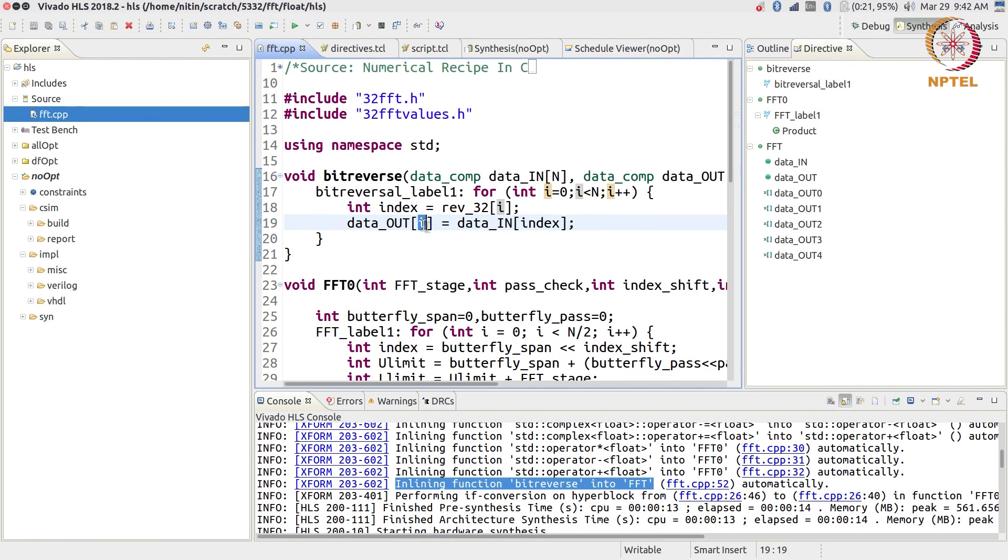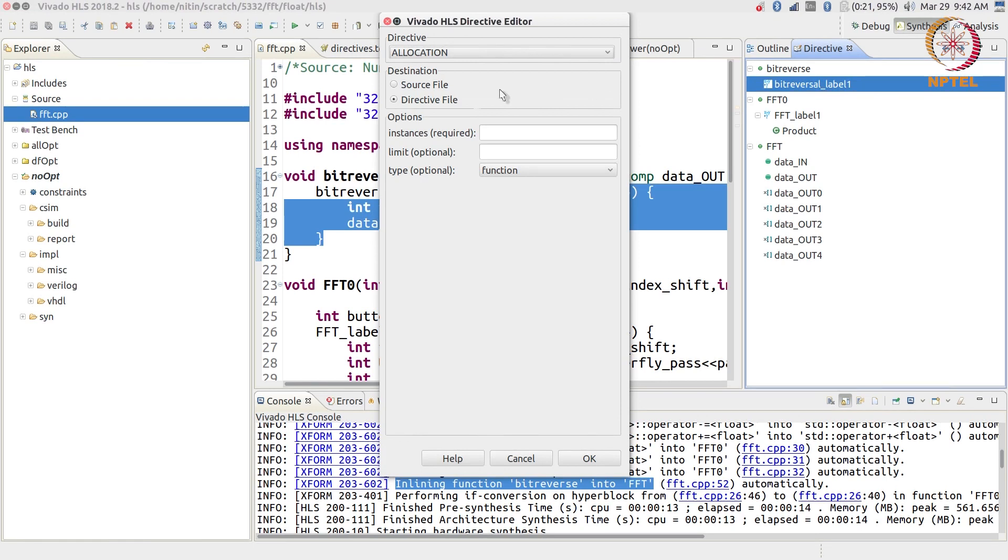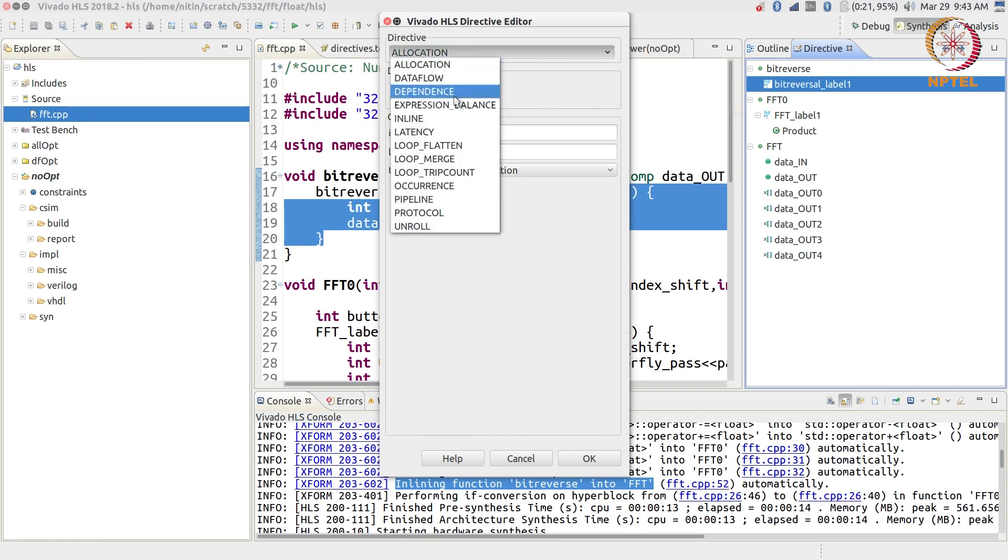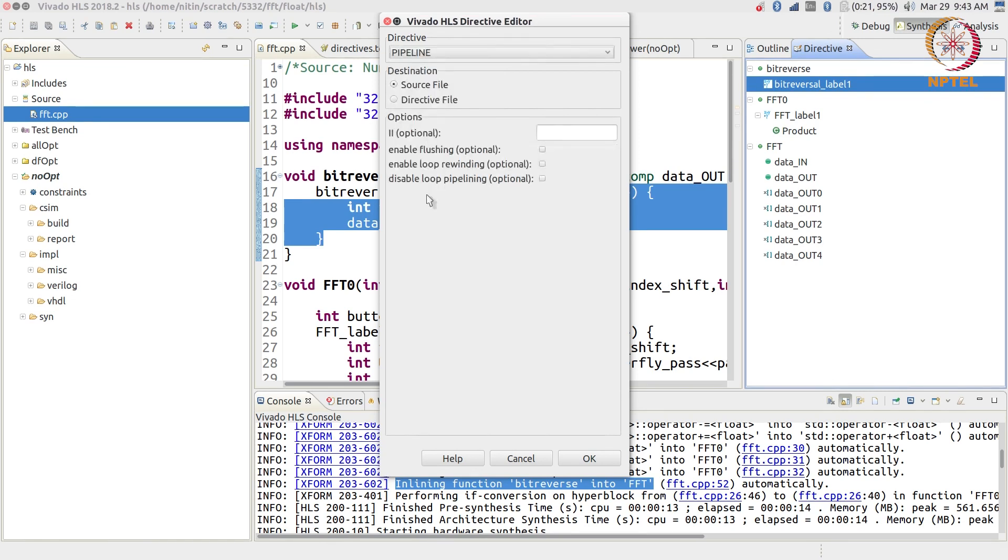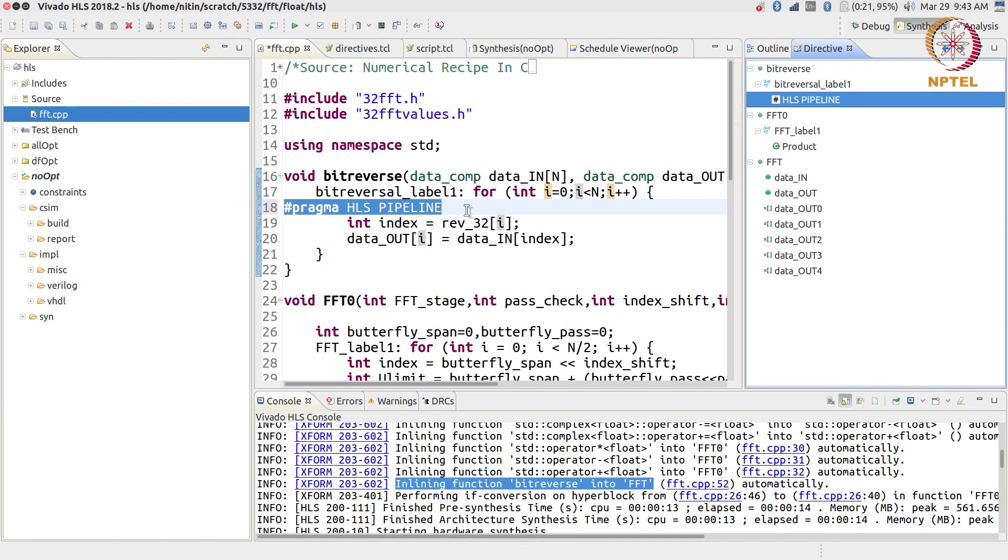The way that you do it is you basically right-click on this, insert a directive. There are two options. You can either put it into the directive file, what that means is it creates a separate script that captures your directives and allows you to have separate scripts with separate sets of directives that you can try out on the same hardware. The alternative is to put it in the source file. What you need to do is pick the pipeline directive. I'm going to put it in the source file just to show you what it looks like, but in general you can put it in the directive file as well, it doesn't really matter too much. So if I put it in the source file, what it does is it just adds something called a hash pragma. Hash pragma is not standard C C++ code. On the other hand, or rather it is something that is standard in C C++.